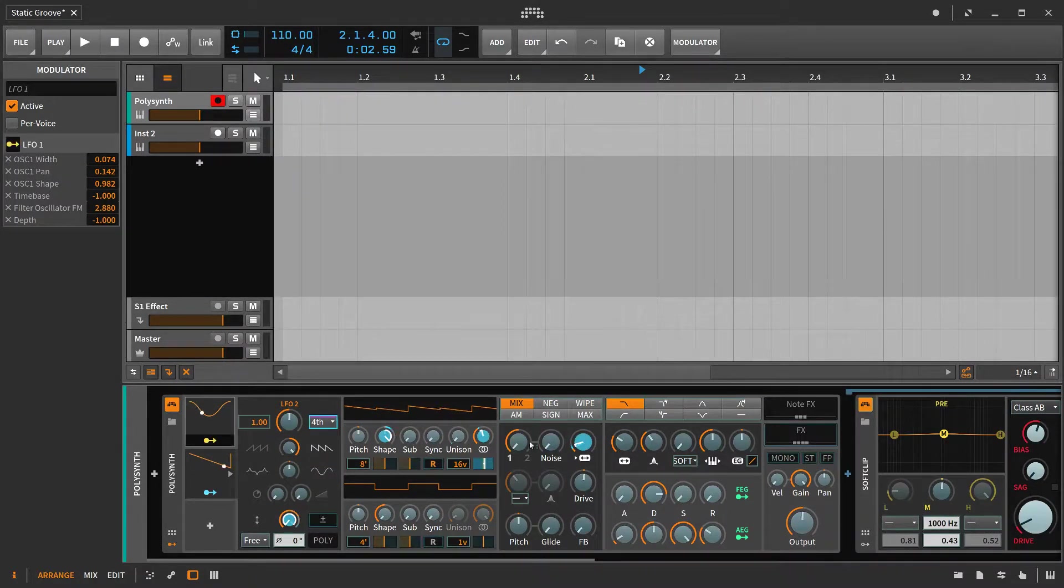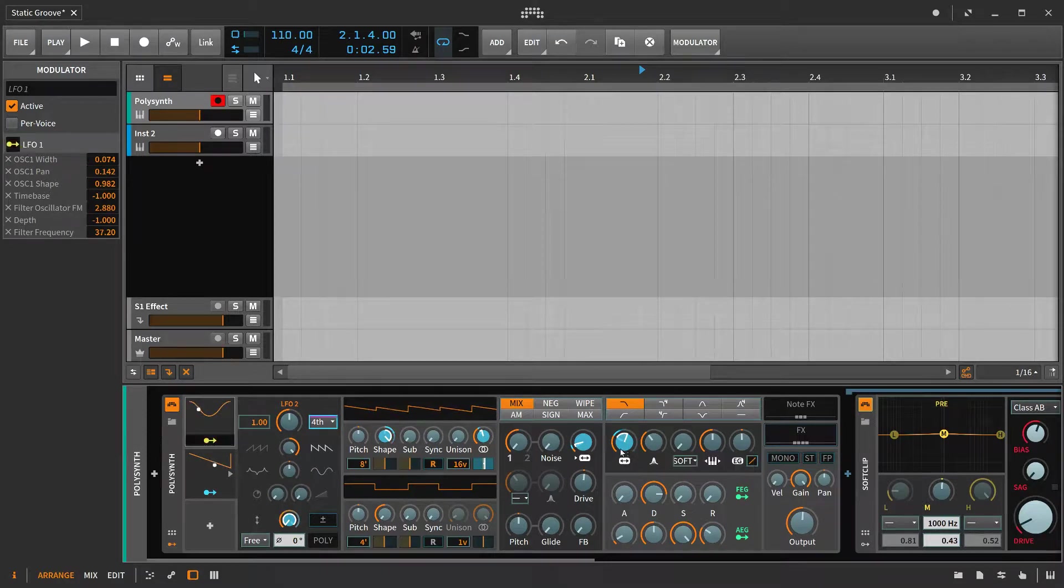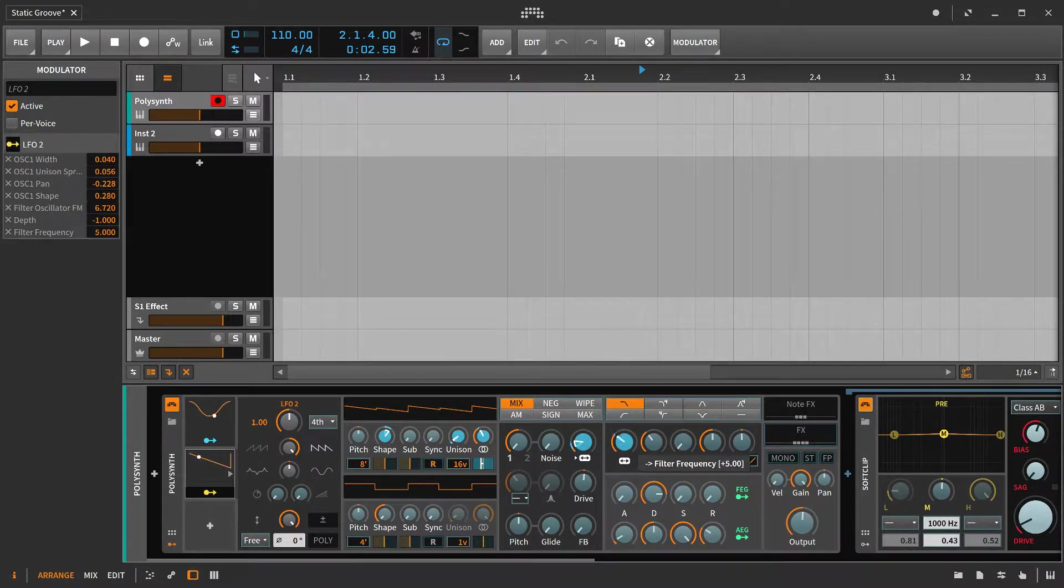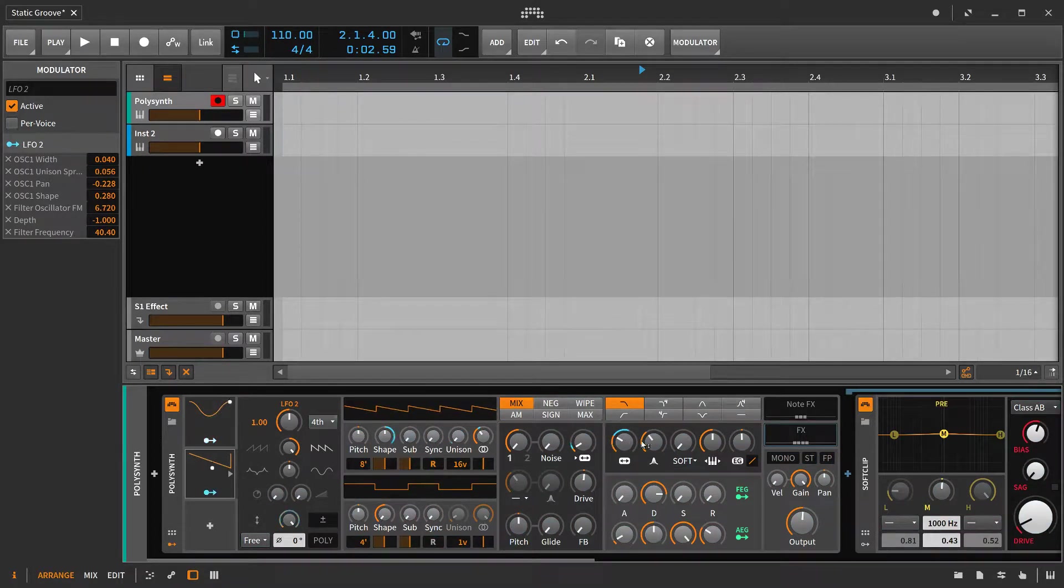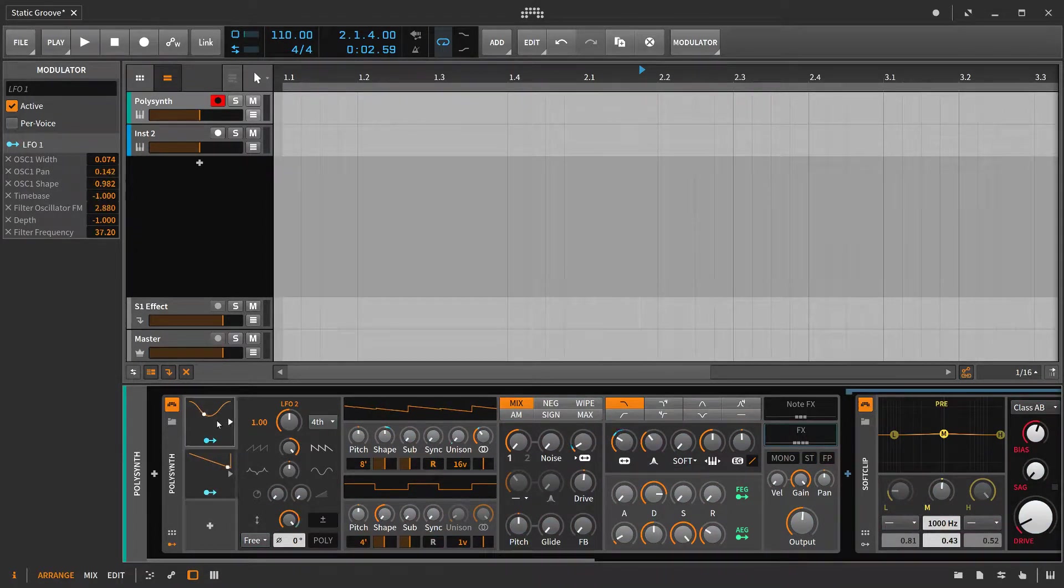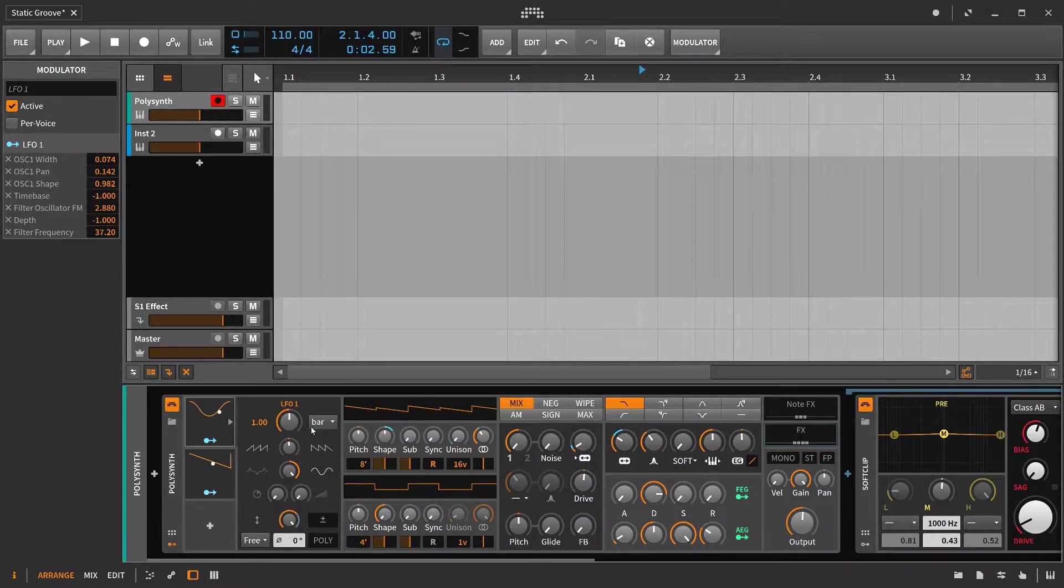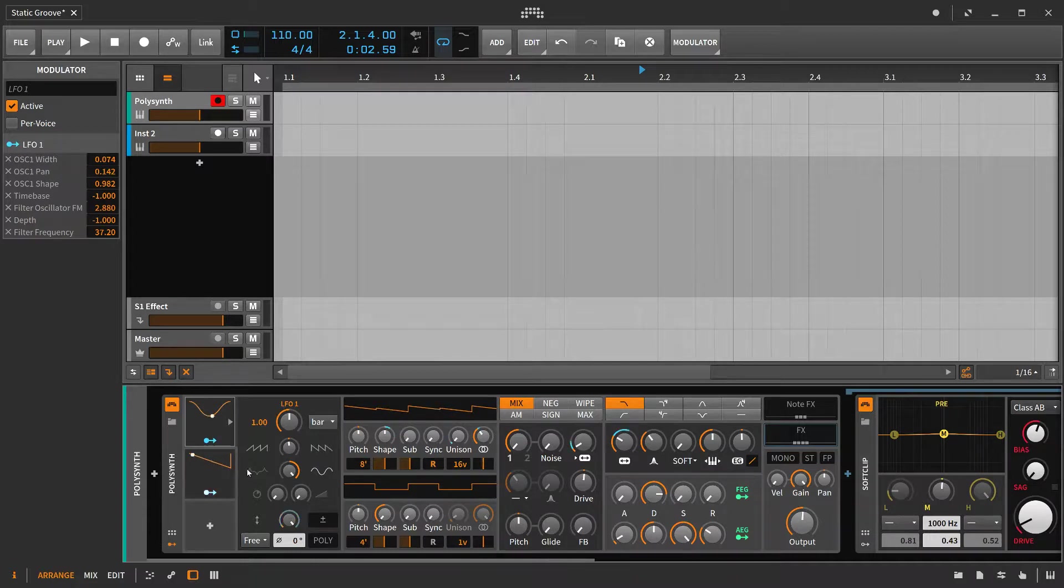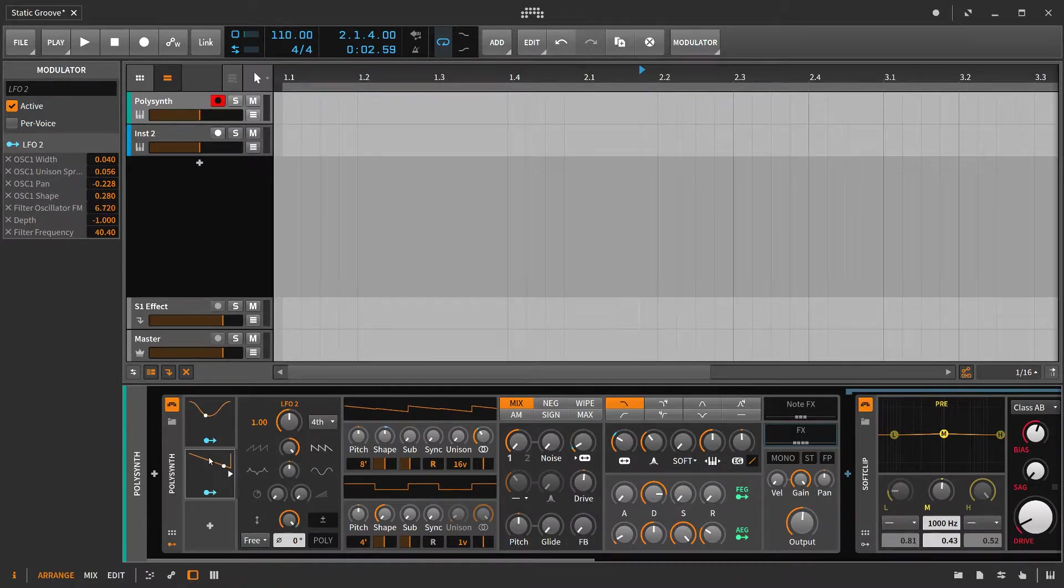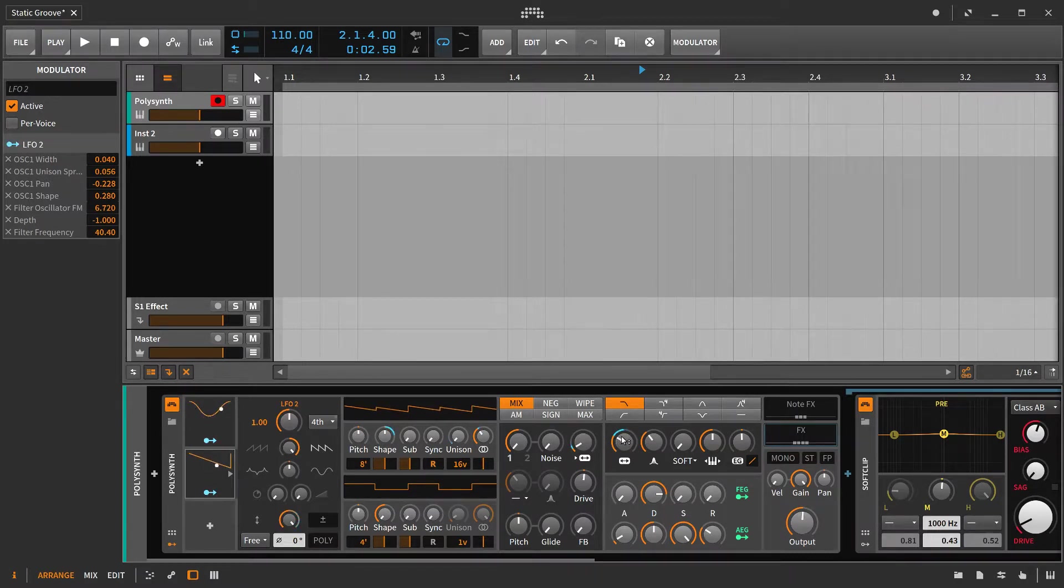One way we can show this effect is by modulating the filter frequency with both these LFOs, and you can see that the value is shifting between this rate of one bar and kind of this nice even round shape to going much more quickly in fourths at this more angular shape.